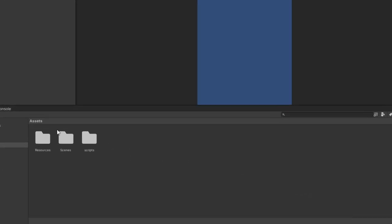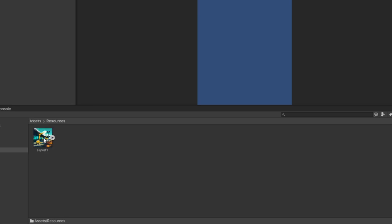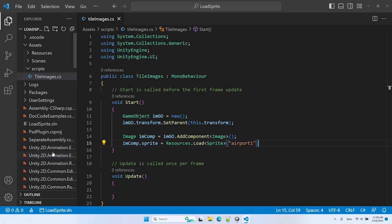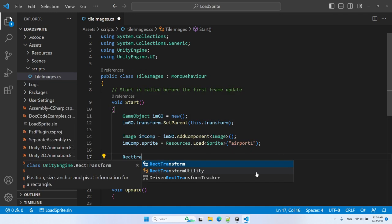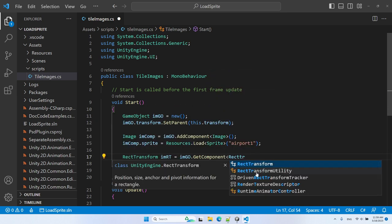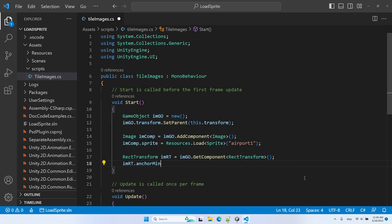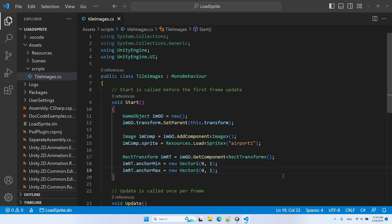To specify the path to the image: under Assets we have a Resources folder — this name is not arbitrary. To access an image by path, it must be in a folder called 'Resources', spelled exactly like that. Inside my Resources folder I have my image, so I'll copy its name and paste it as the path. Next, let's get the Rect Transform component from the new game object, then set the anchor min and max to (0, 1) and the anchored position to (50, -50).